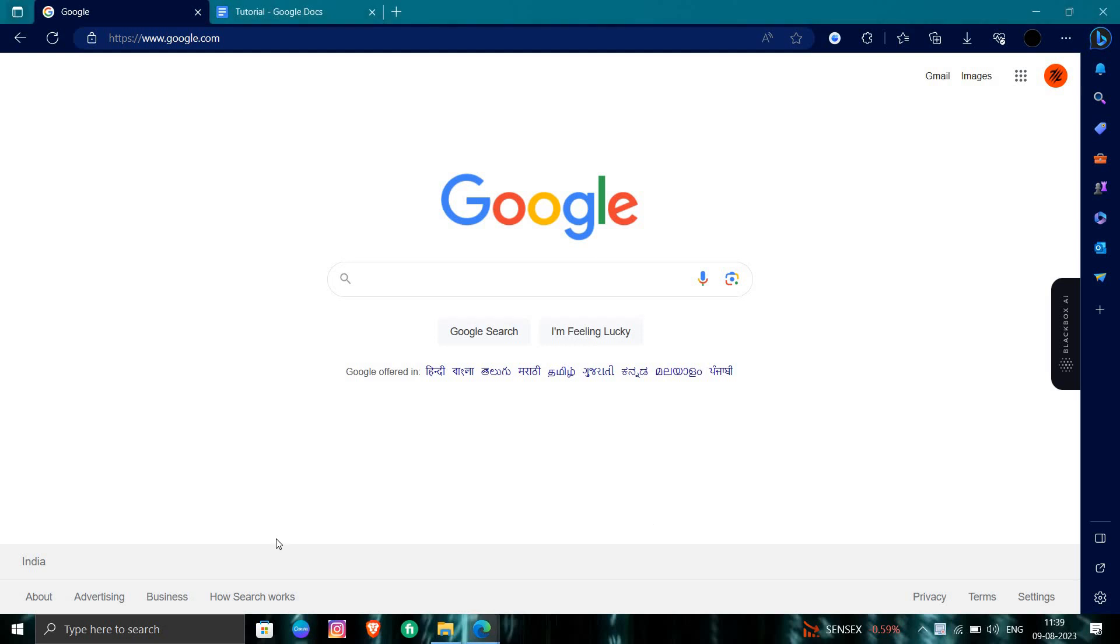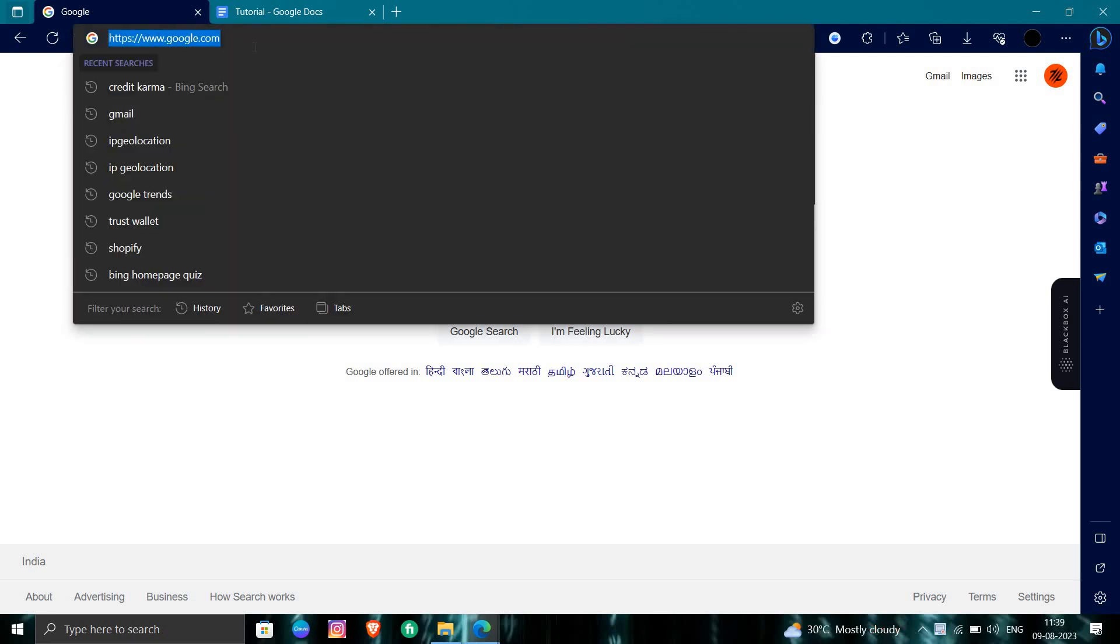Hello and welcome back to my channel. In today's video, I will show you how to use Canva in PC. So let's start. First of all, we will open our browser and search for Canva.